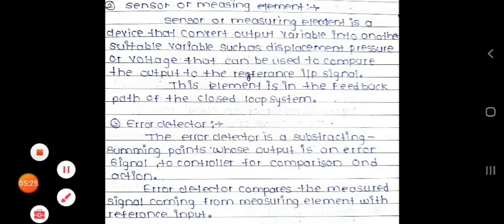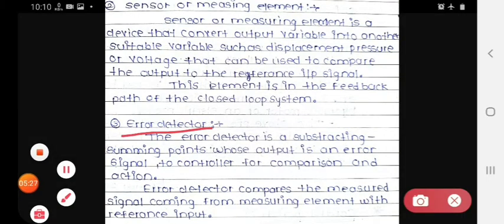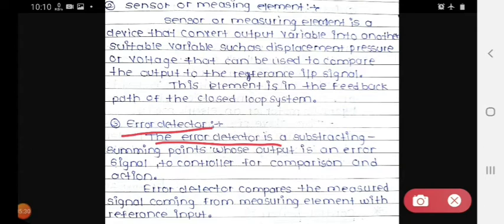After that we see the error detector. The error detector is a subtracting summing point whose output is an error signal, used for comparison and action.